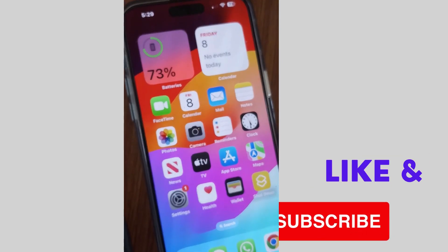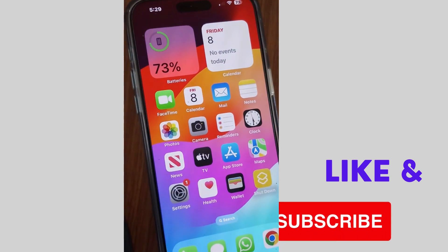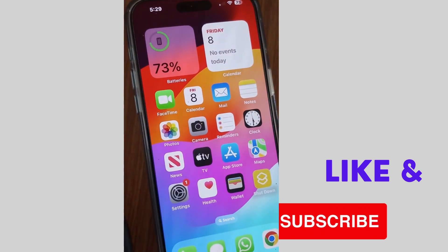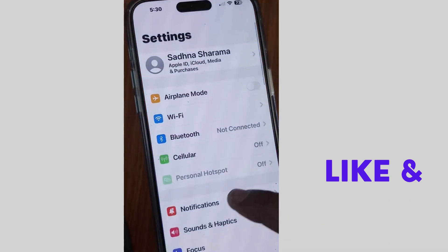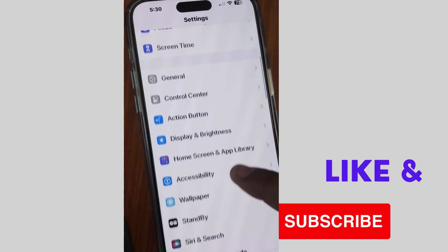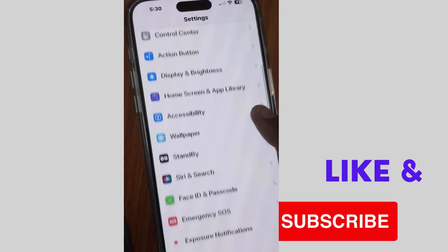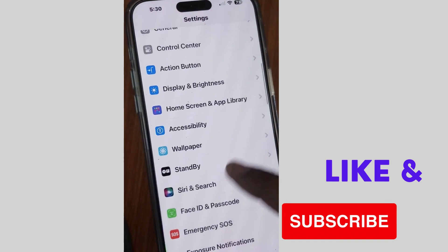First, unlock your iPhone and here tap on Settings, scroll down and tap on Accessibility.